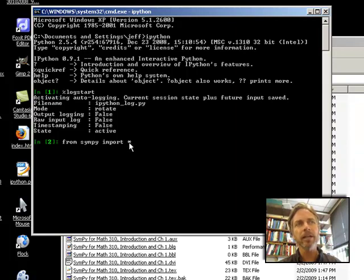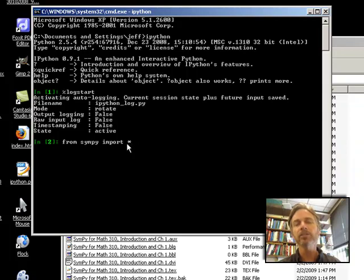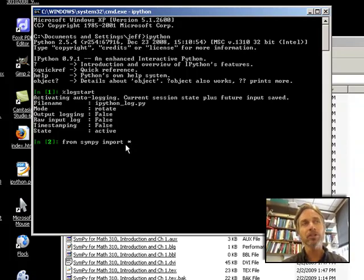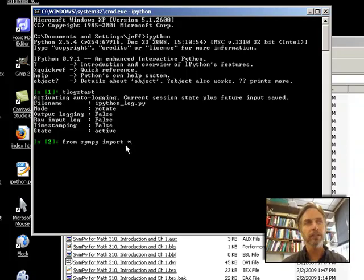that are in Sympy into the current namespace so that with Python I don't need to say what module they came from. They're all just right there to work with. I hit enter,